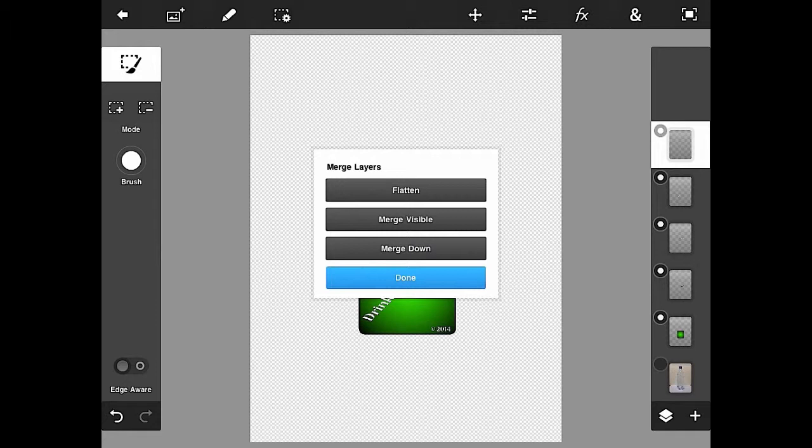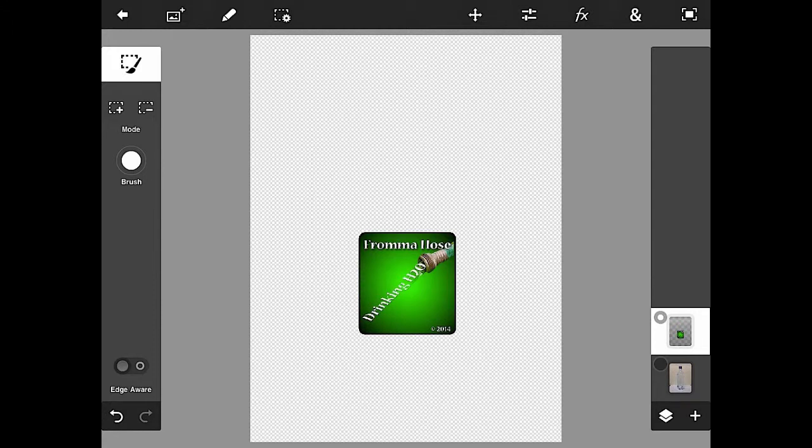And again, I cover these in a little bit more detail in a chapter coming up. All I want you to do is hit the merge visible. And what that's going to do is it's going to merge all of those layers down into one layer.